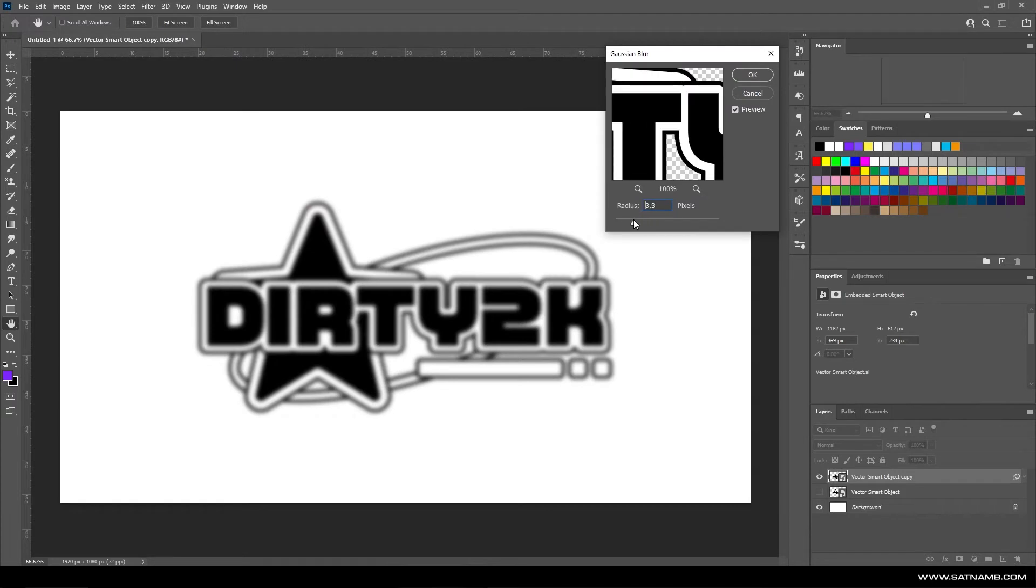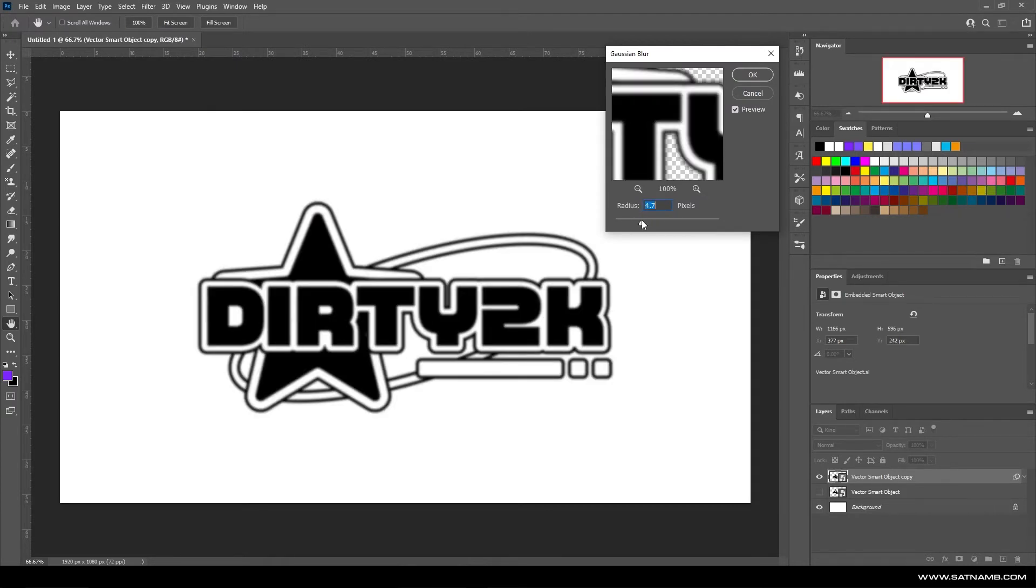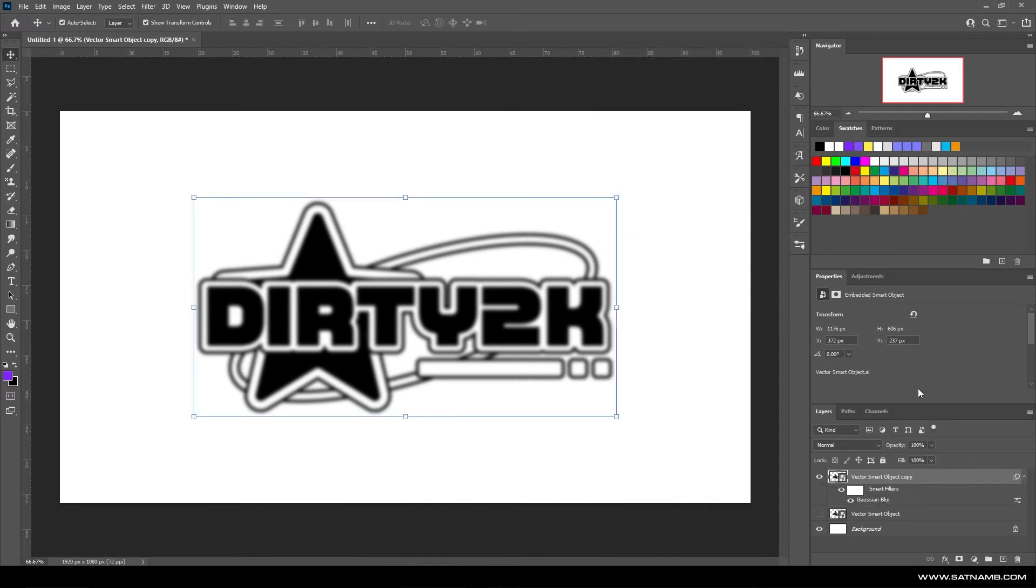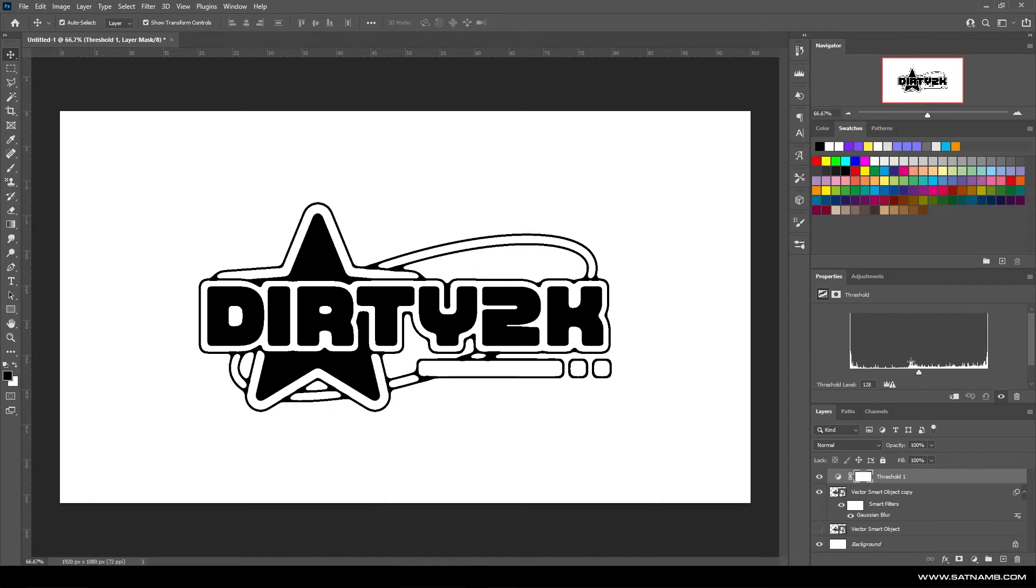We want to go for something that will blur the edges, but not too crazy that it's completely illegible. Something like this works, around the five mark for my logo.